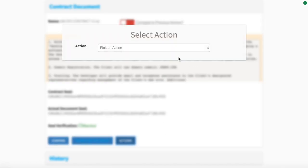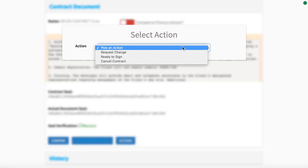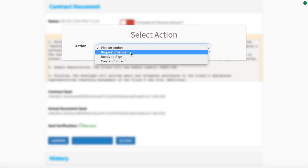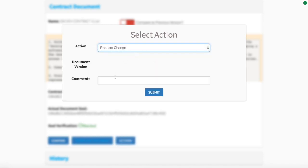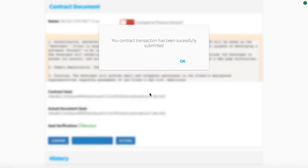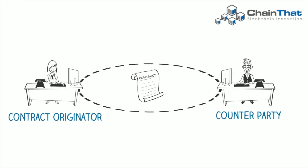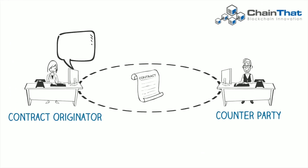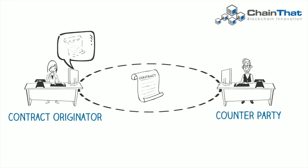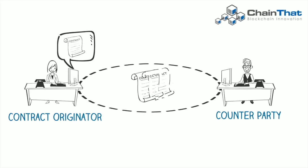The two parties can now begin to negotiate, with the counterparty initially requesting any required changes. The platform allows only the originator to update new versions of the contract.